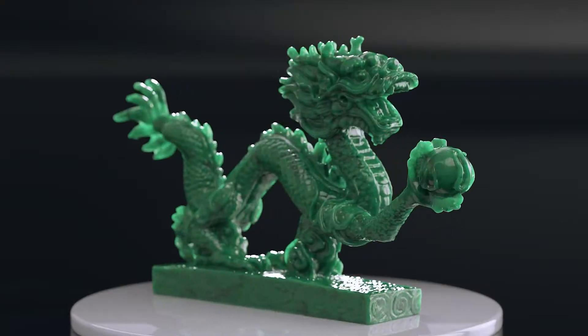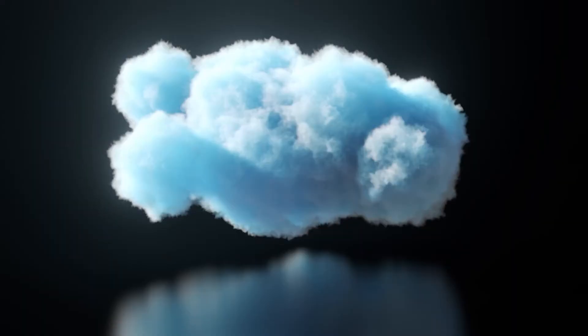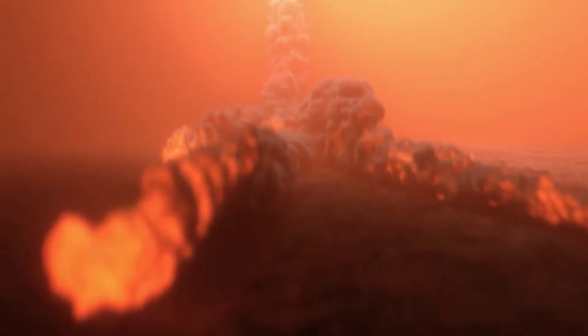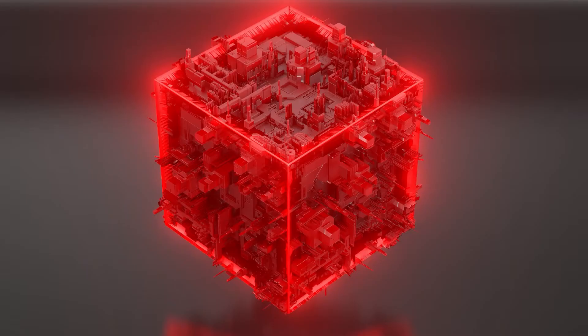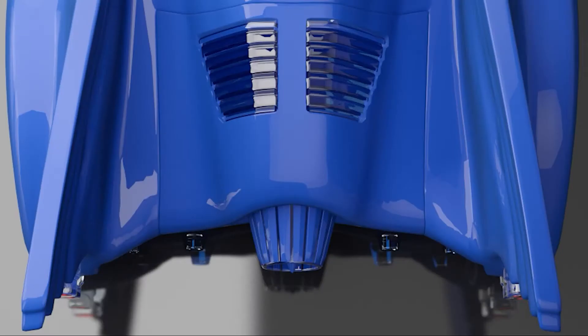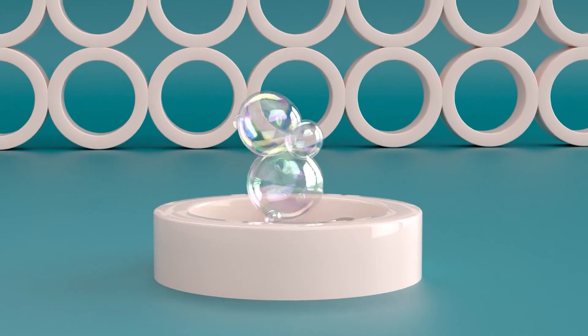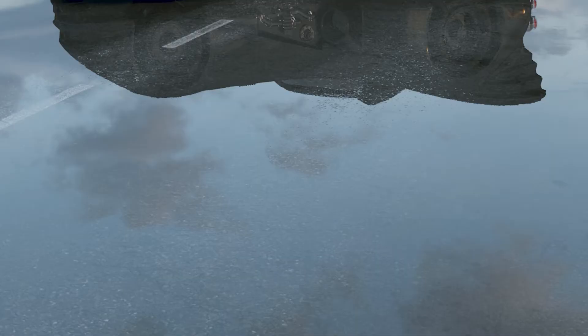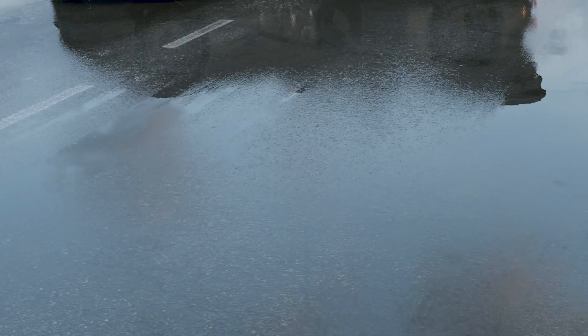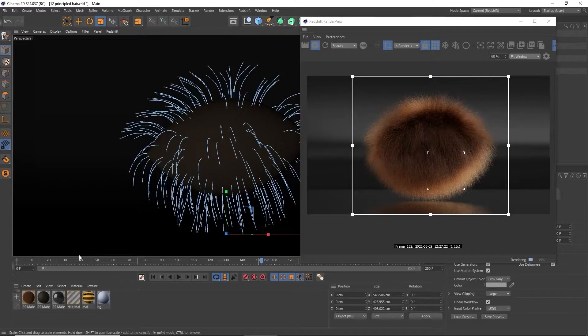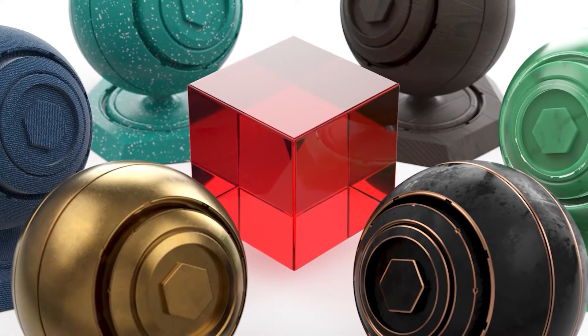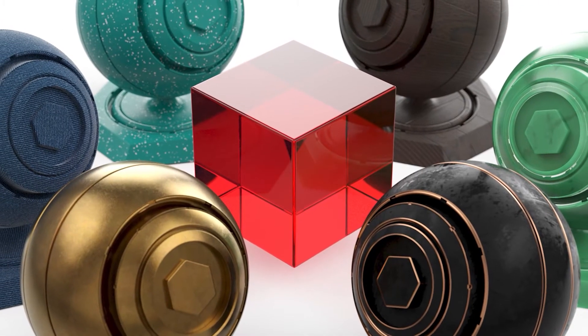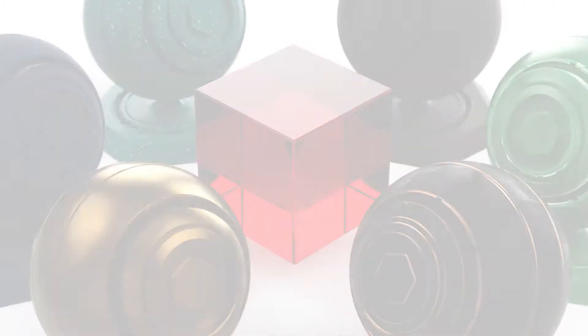Be sure to check out the Redshift Materials Masterclass that's now available on CG Shortcuts. We go over almost every node inside of there. There are 50 amazing Redshift materials as well as seven Redshift projects that you'll get included in the course. It's on cgshortcuts.com. All right let's get back to this tutorial.